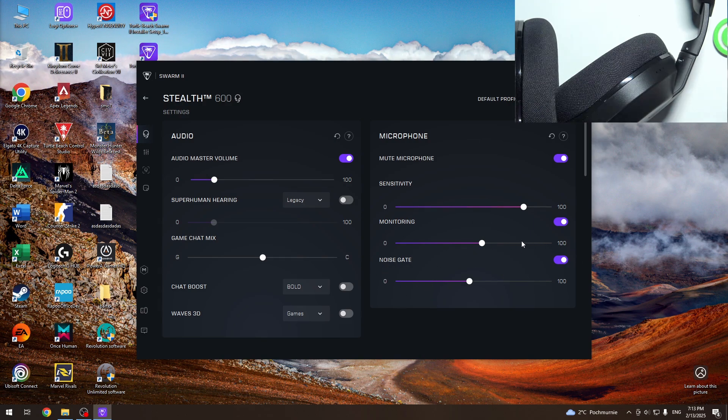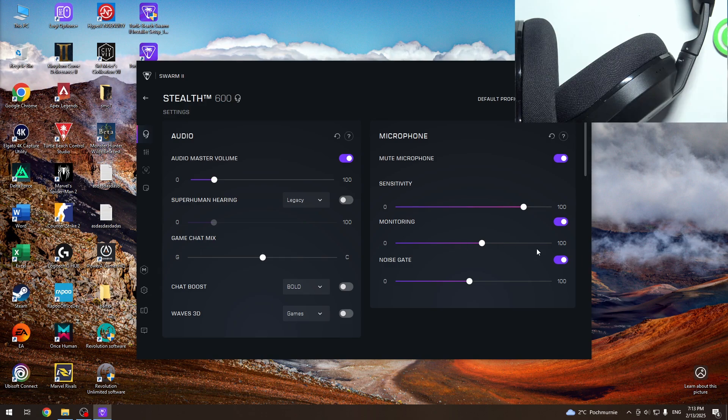Noise gate - just move it to the right to increase it and to the left to lower. As I said, noise gate adjusts the same way.